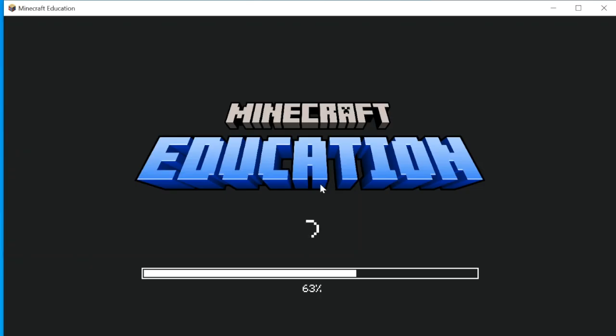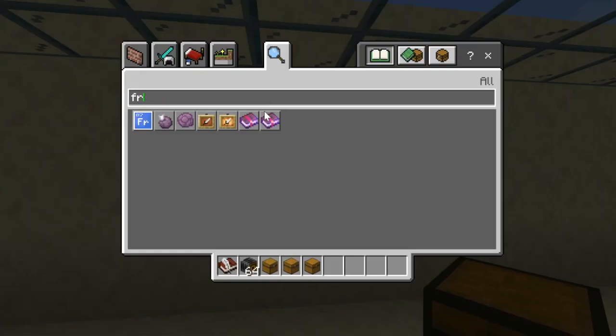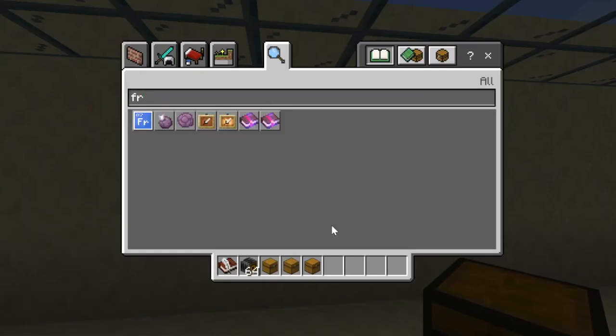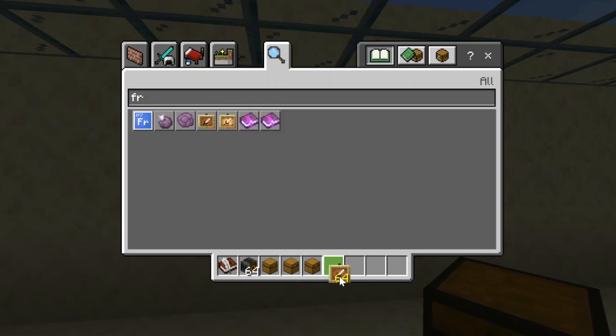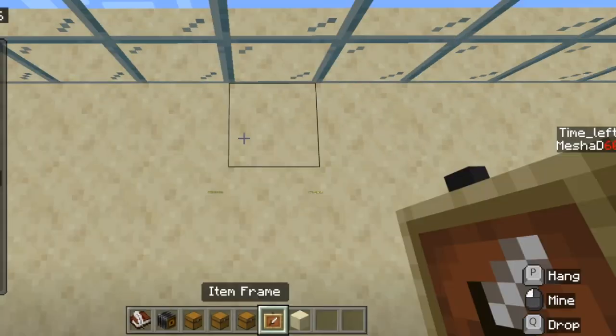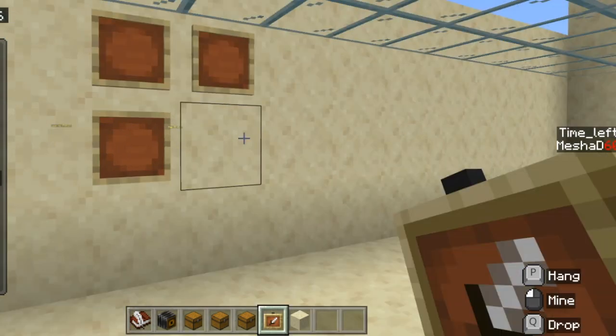Now I'm going to open up that Minecraft world. All right, and I'm going to pull down a frame here because I'm going to need some frames. I'm going to put those frames on the wall.